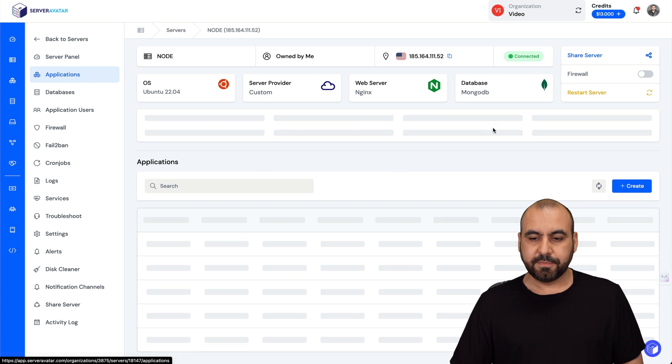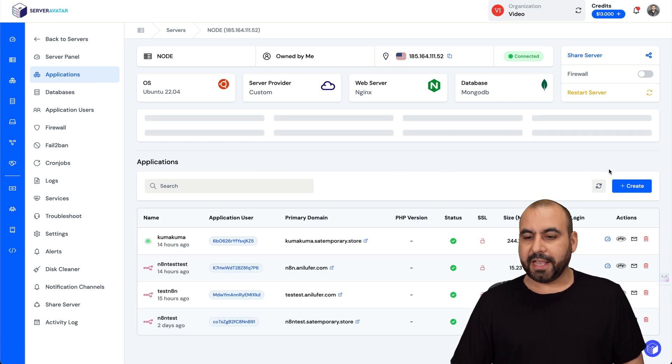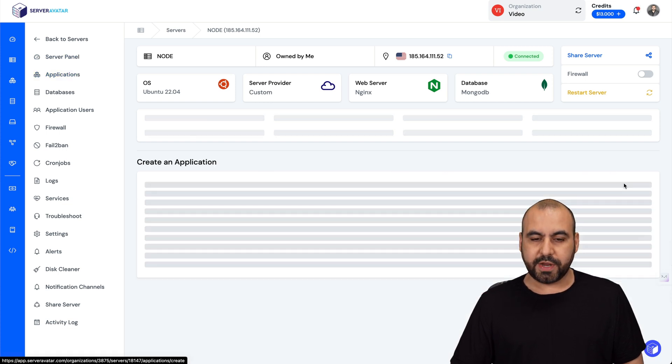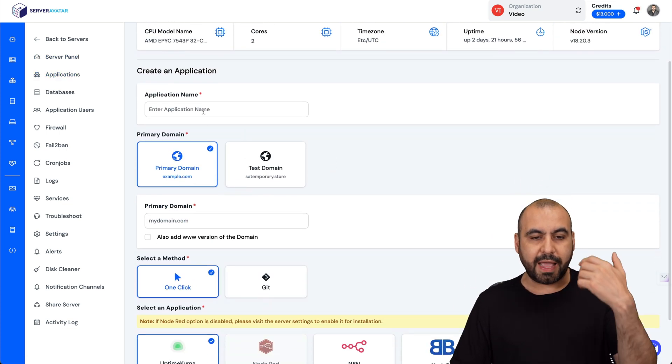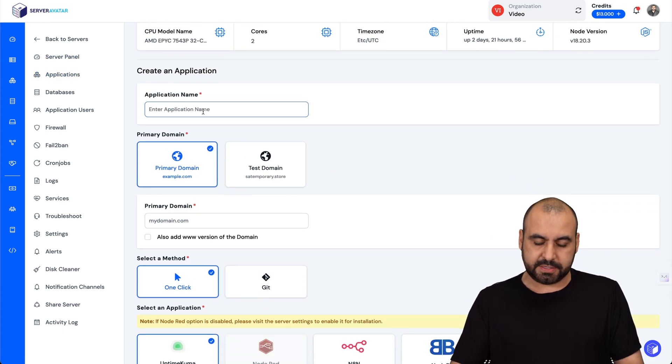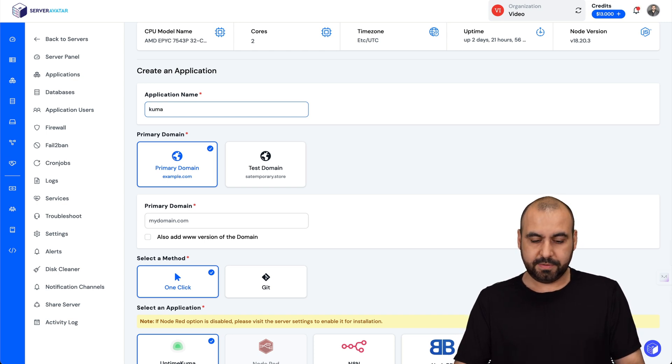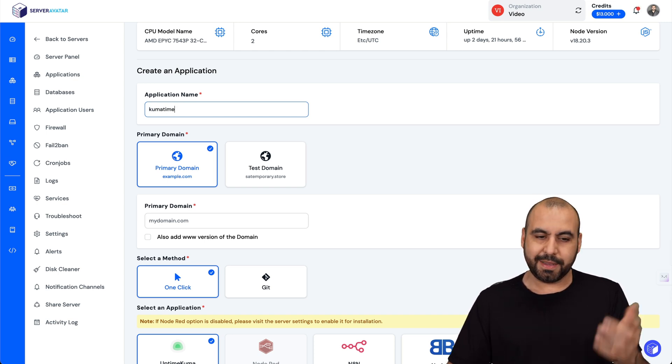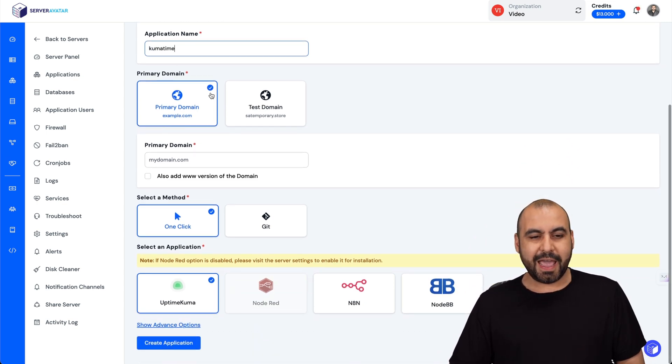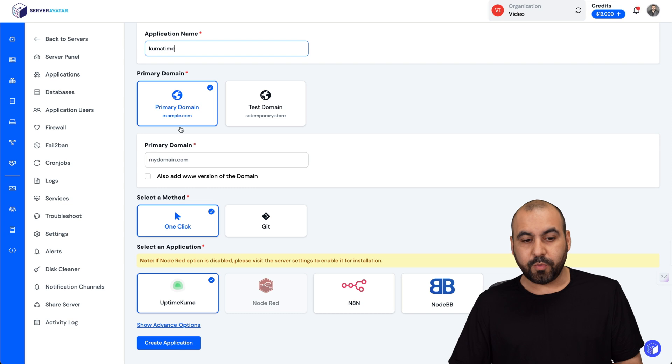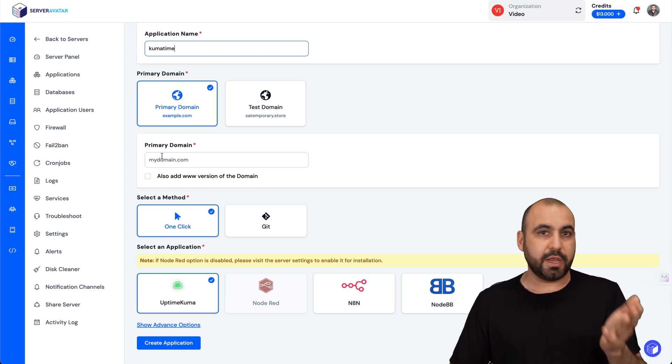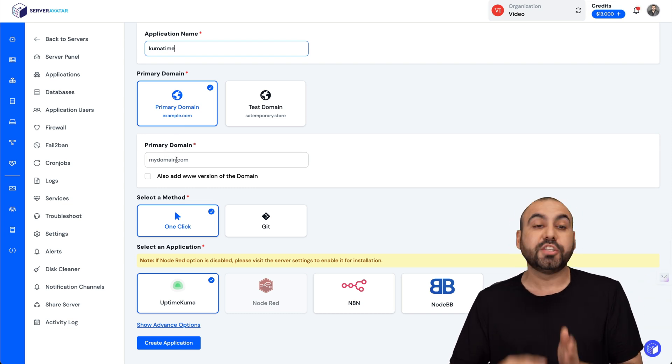In applications we're going to create, and then create. We're going to add a name for this app, let's say Kumatime. We can use the primary domain which is the subdomain or the main domain.